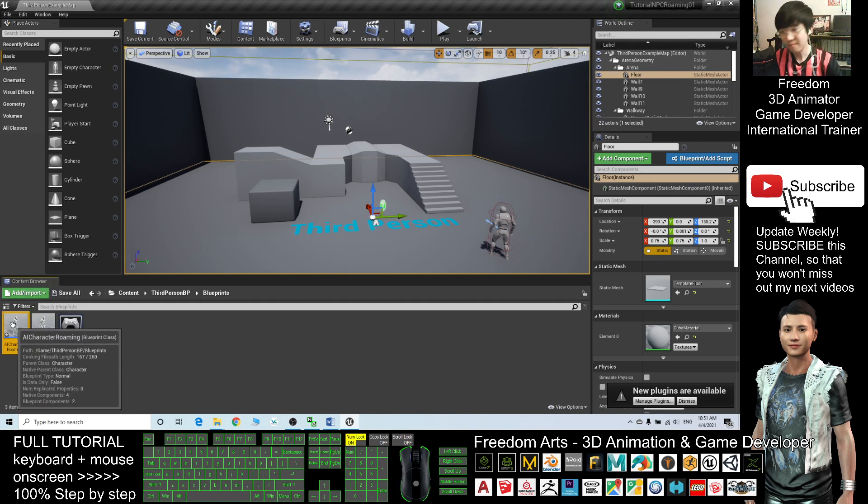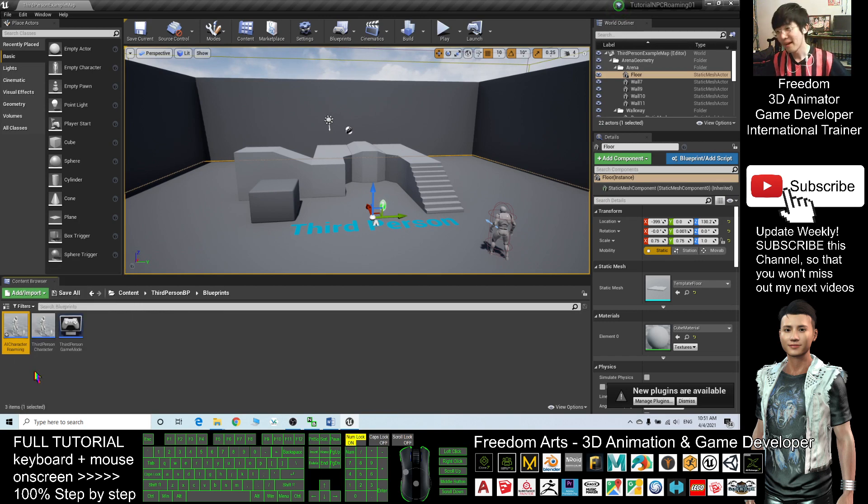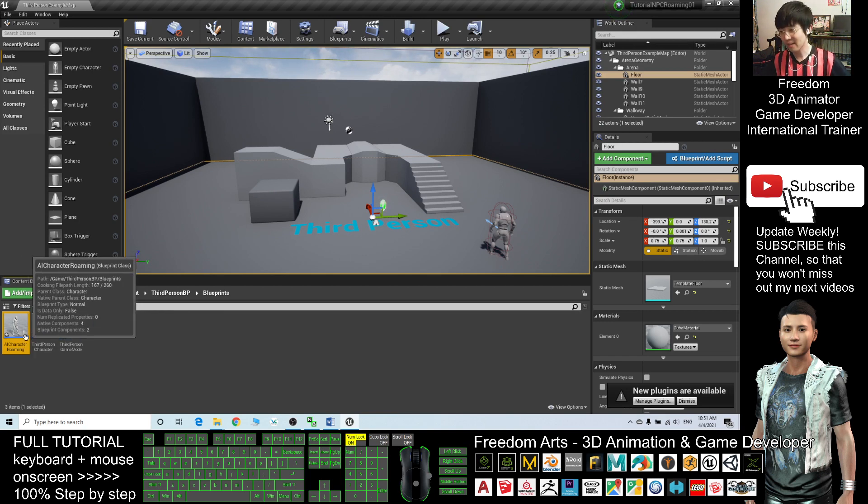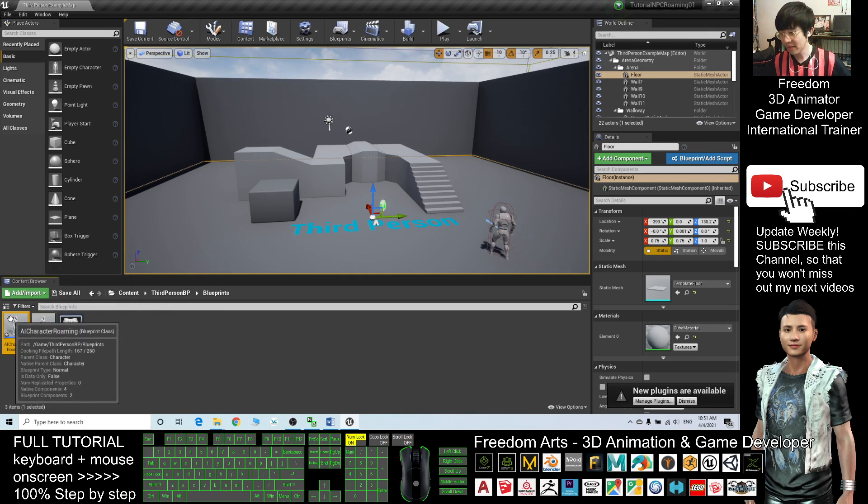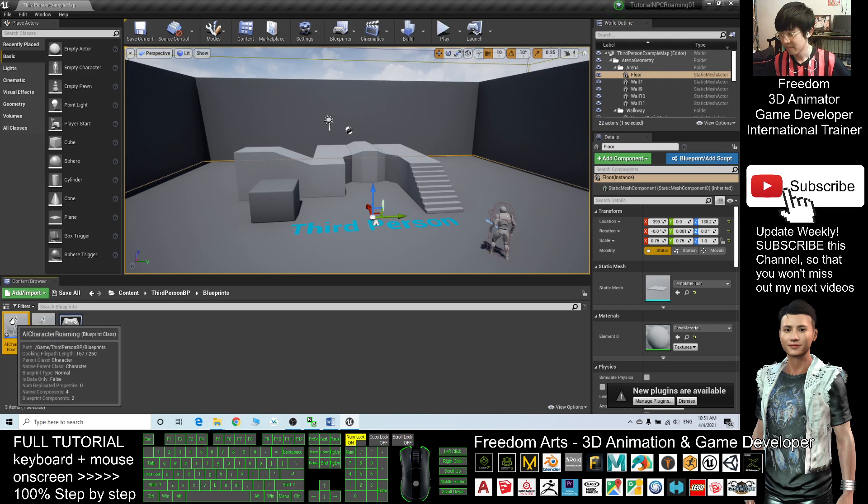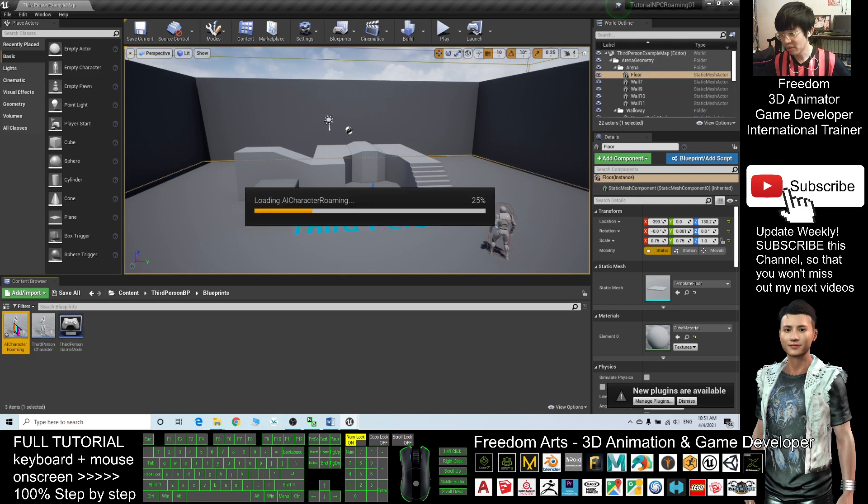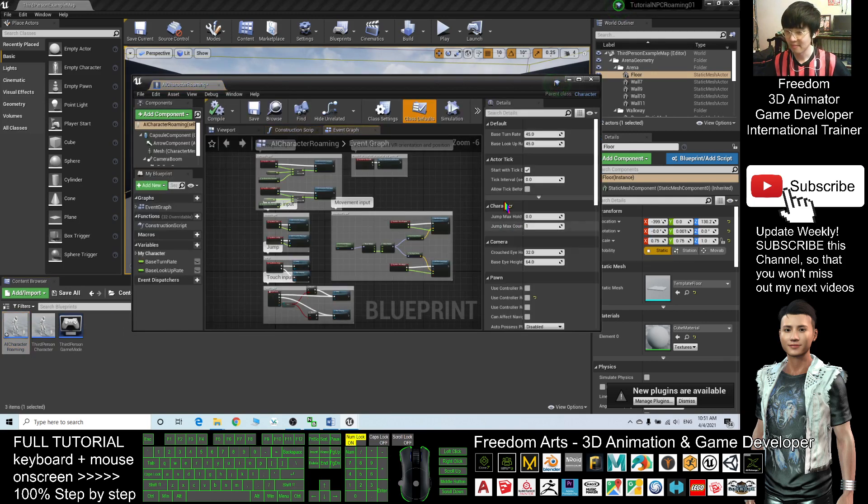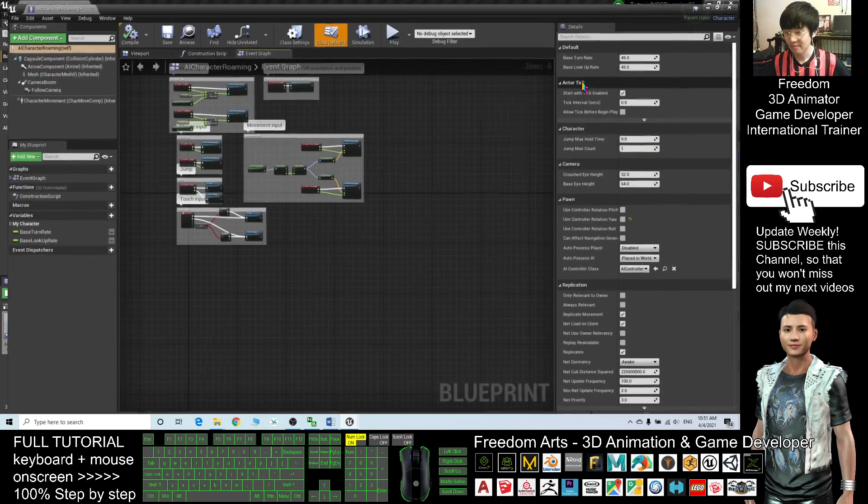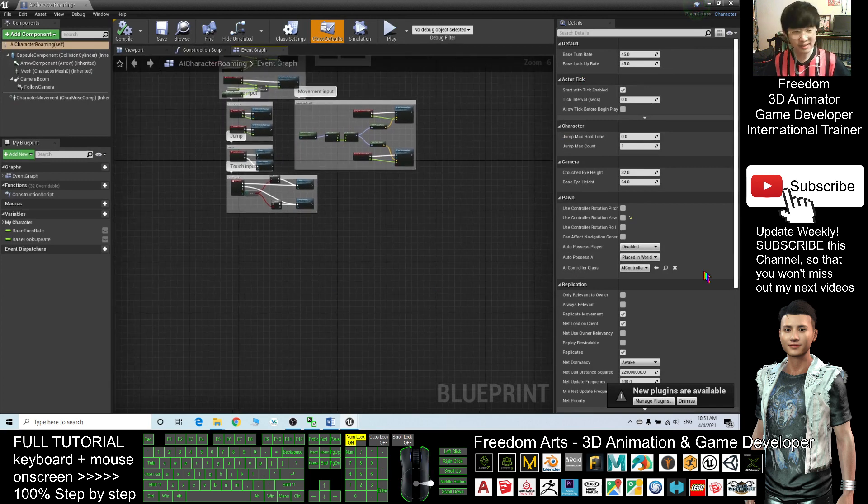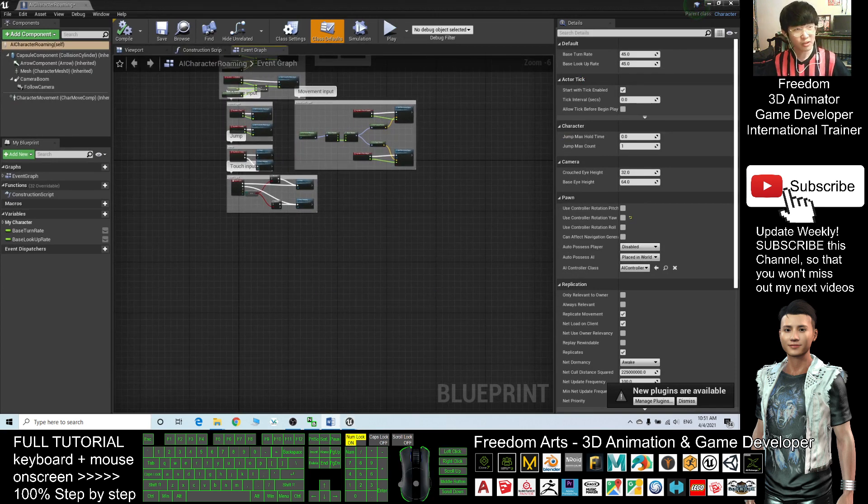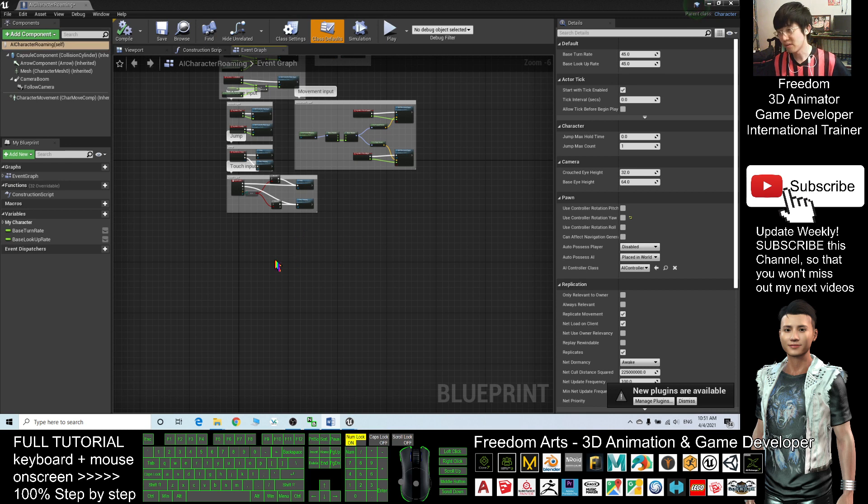Next, what should I do? I will double click this AI Character Roaming. This is a blueprint, this is a blueprint class.